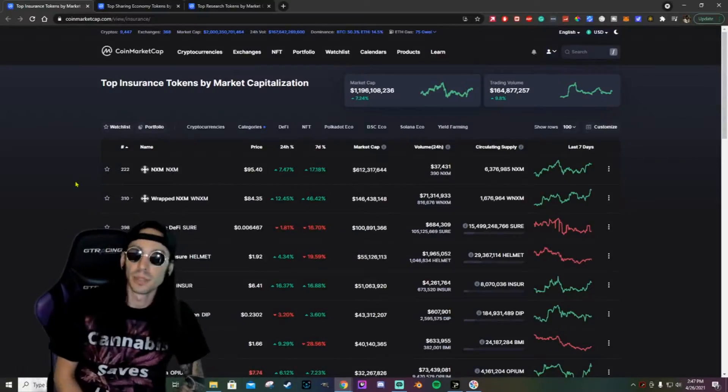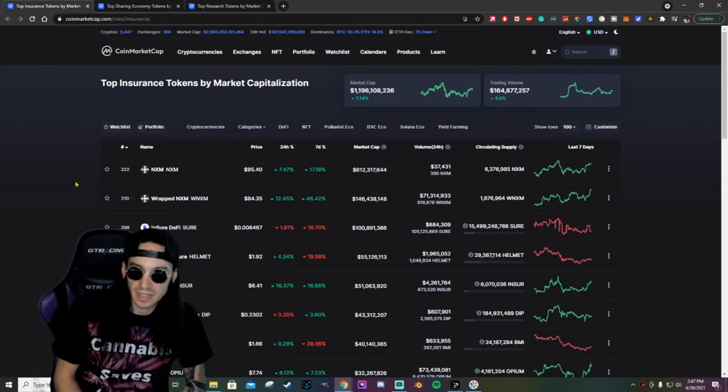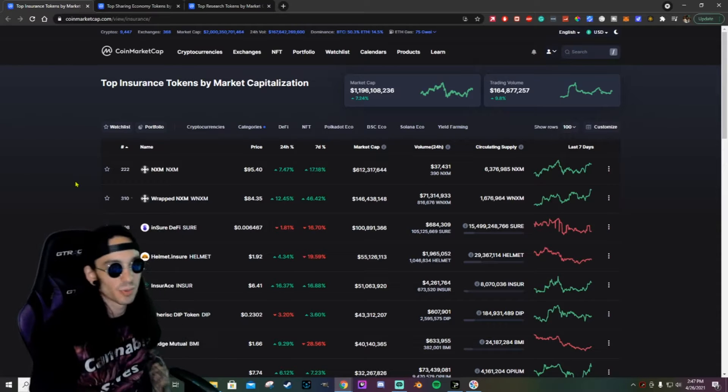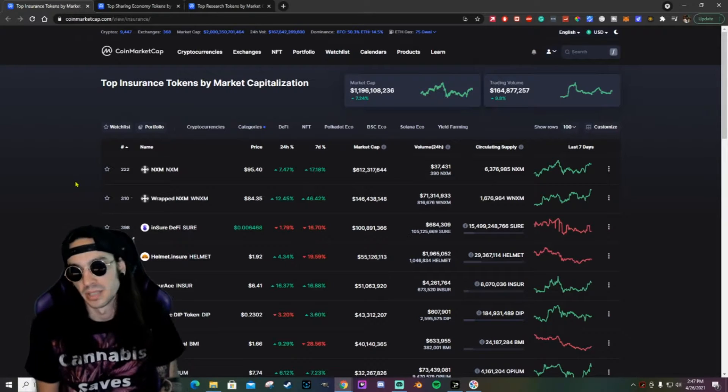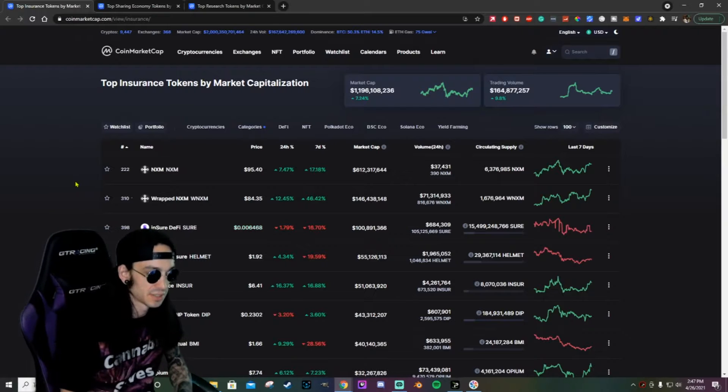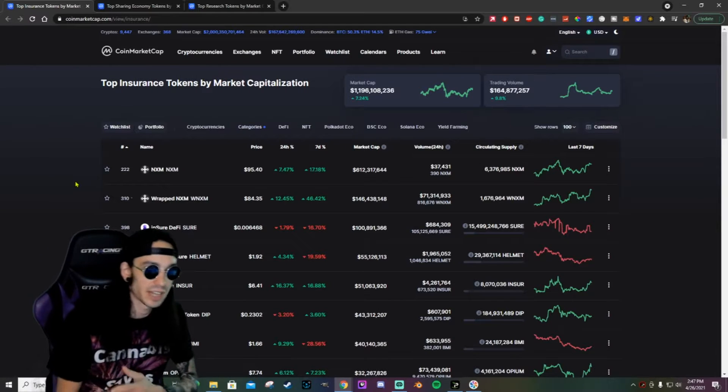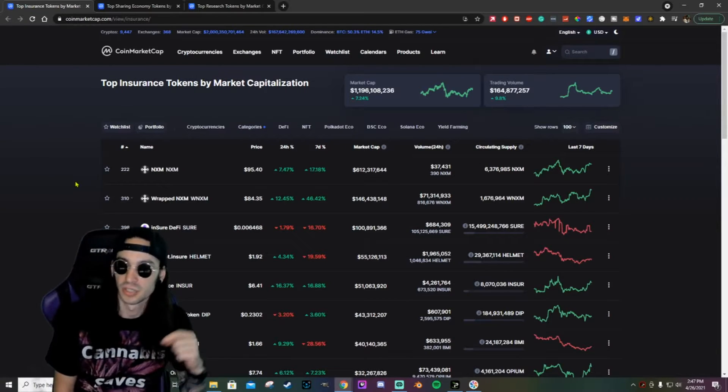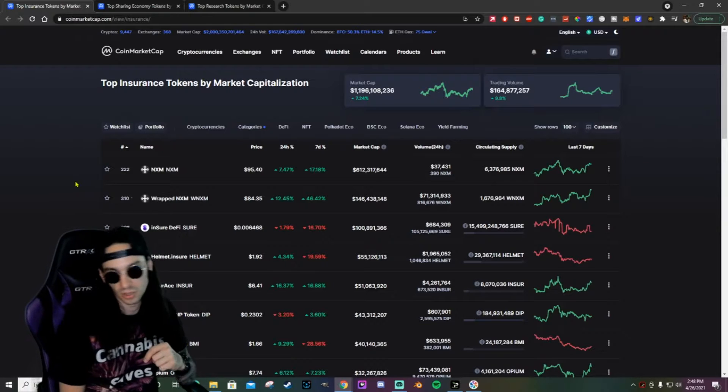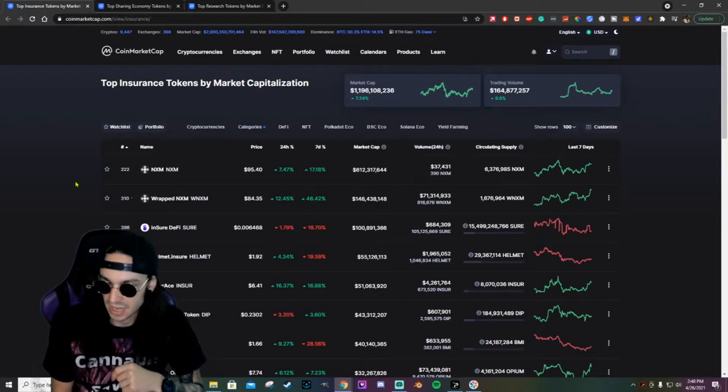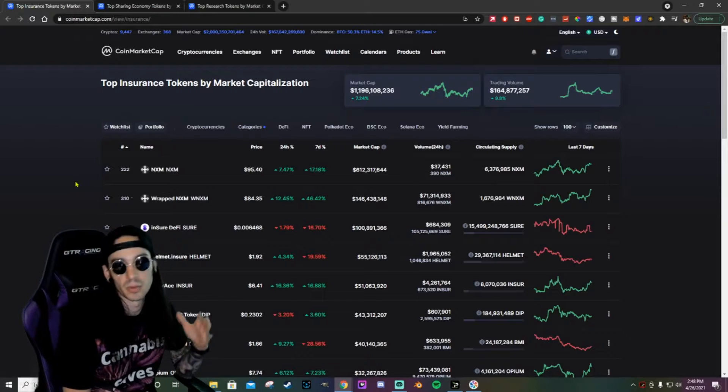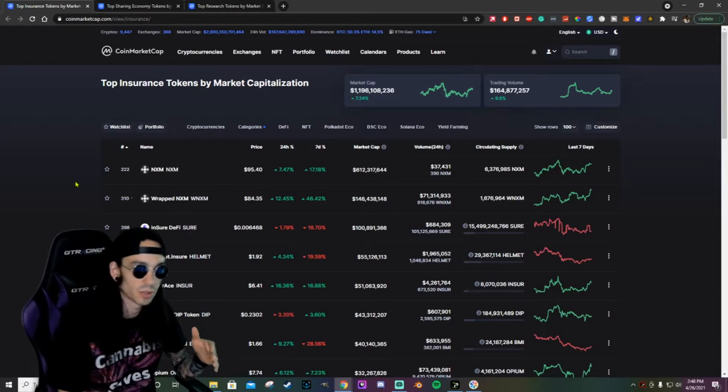What is up you far out interdimensional beings. I am here today not with a coin review but with some suggestions, and I'm really looking to have a conversation with this one. So let me know in the comments below what you've picked out of these categories.